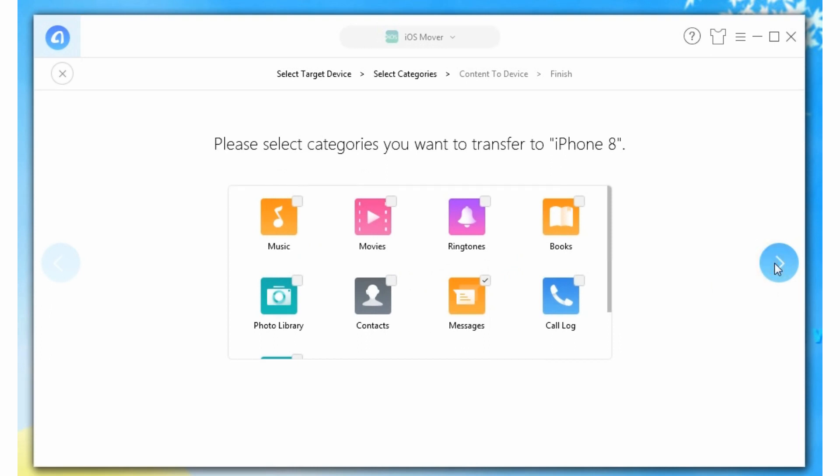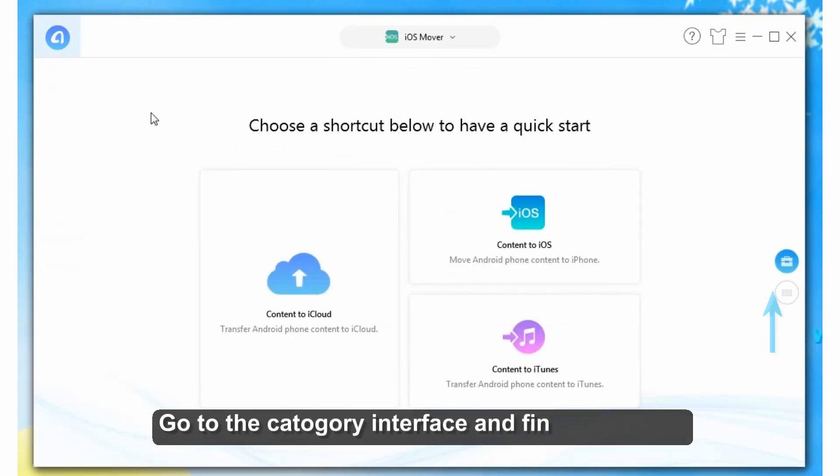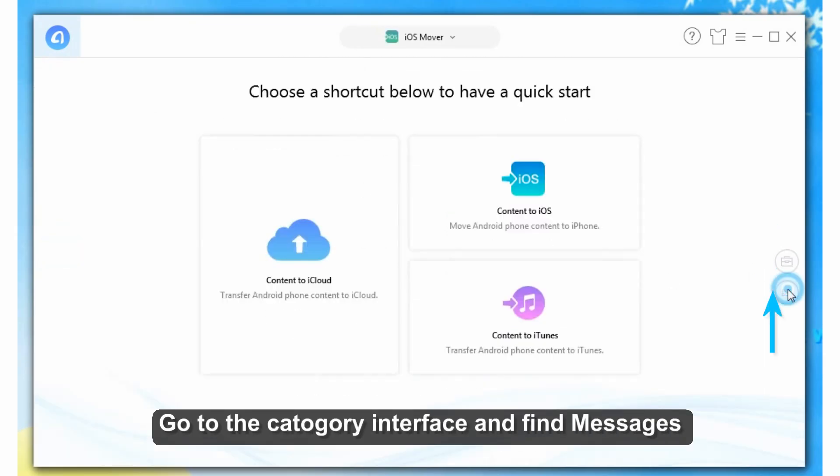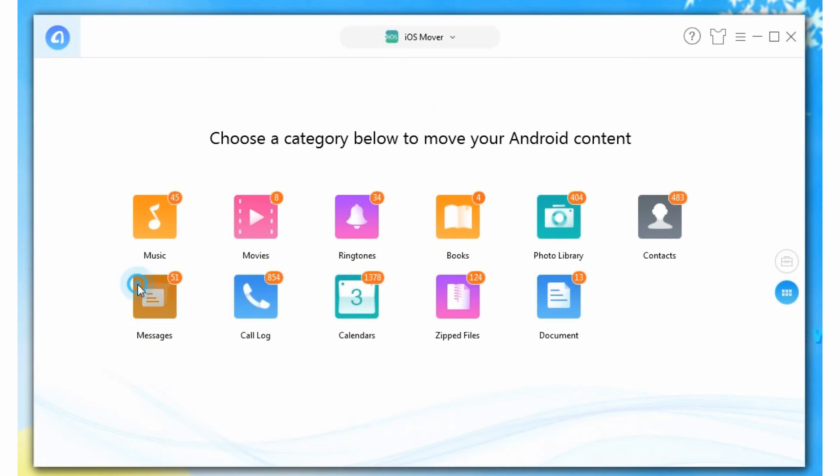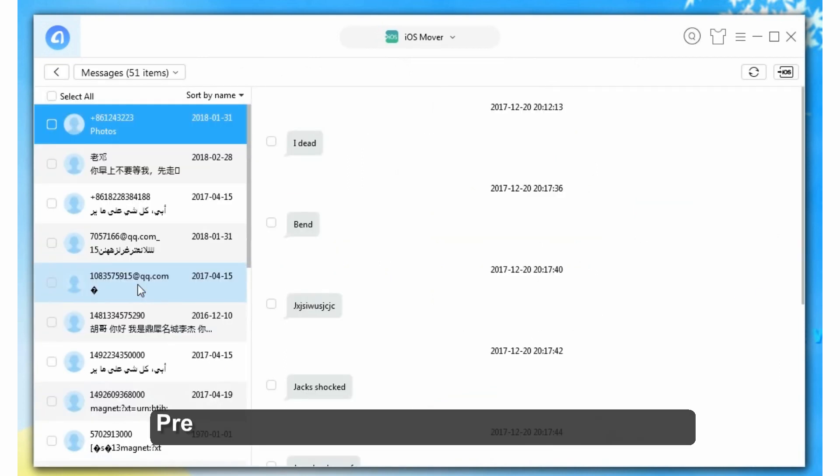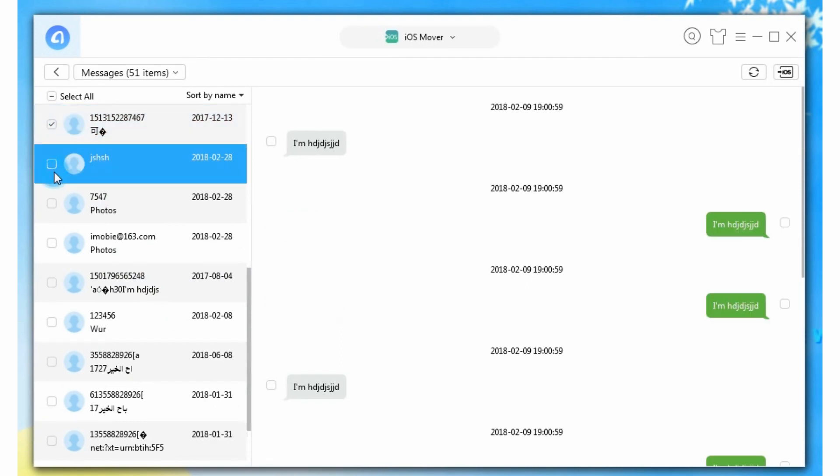Better still, here is another way to do it. On AnyTrans, go back to the category interface and find Messages category. Here you can preview messages clearly and then select what you need to transfer.